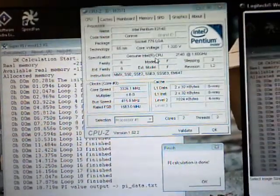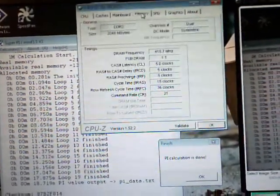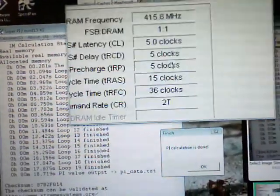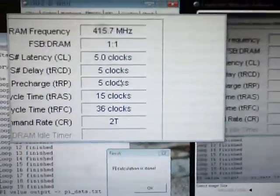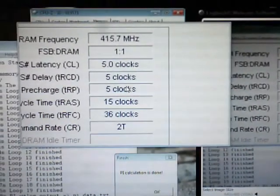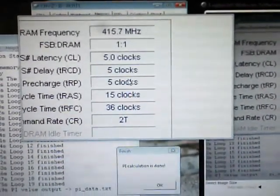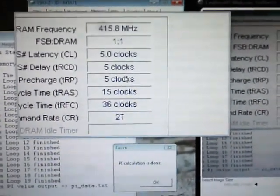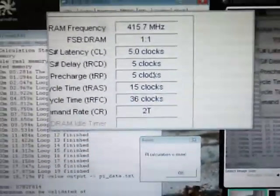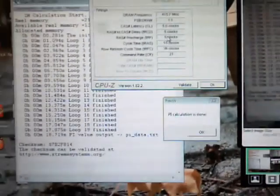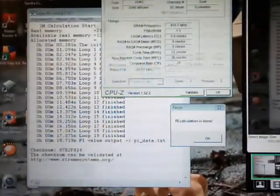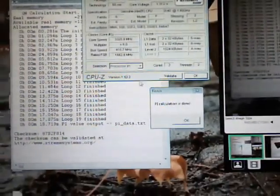And we're running our memory here at 1 to 1, 830 MHz. Yeah, pretty simple guys.